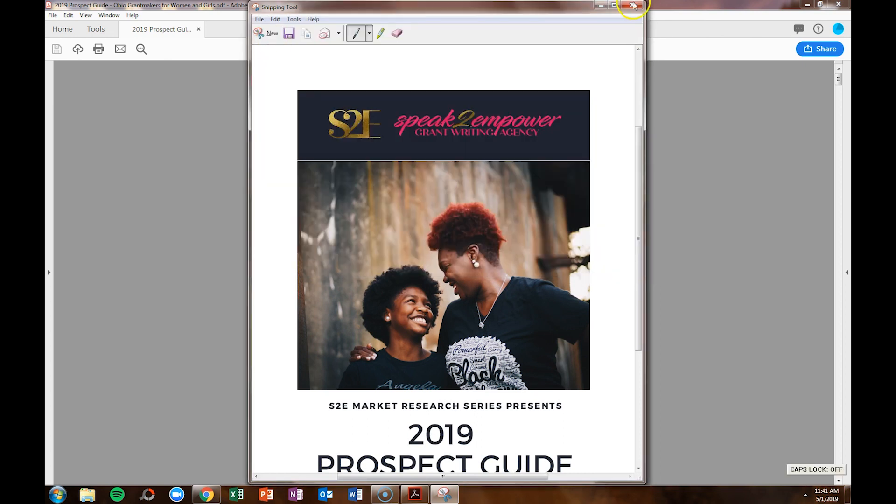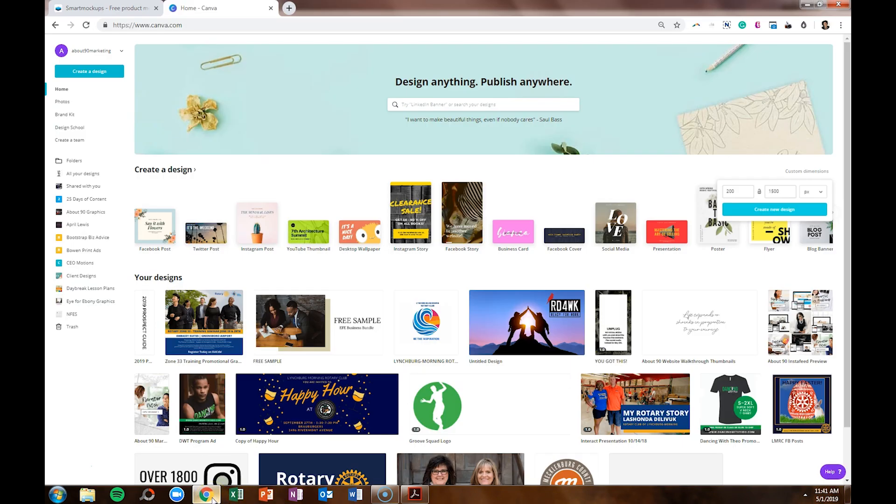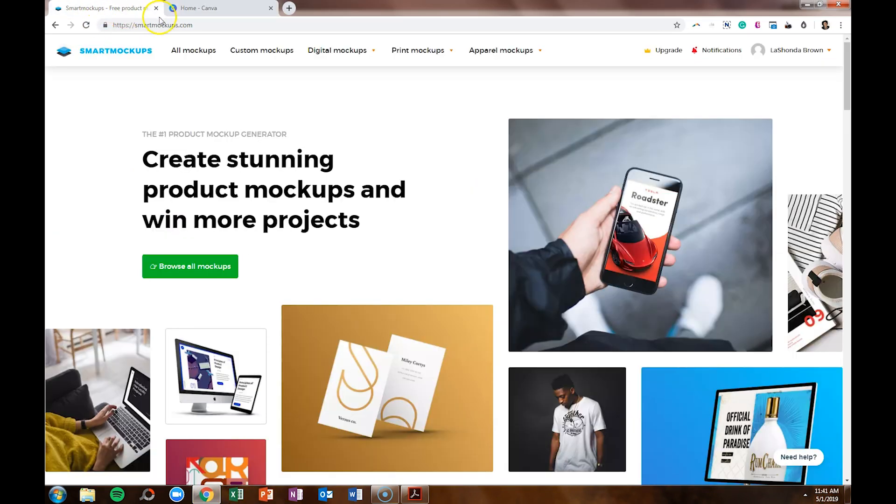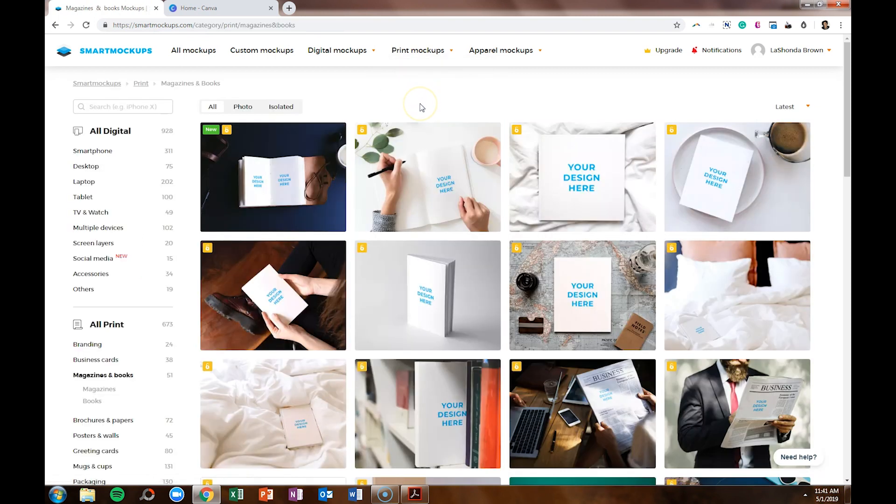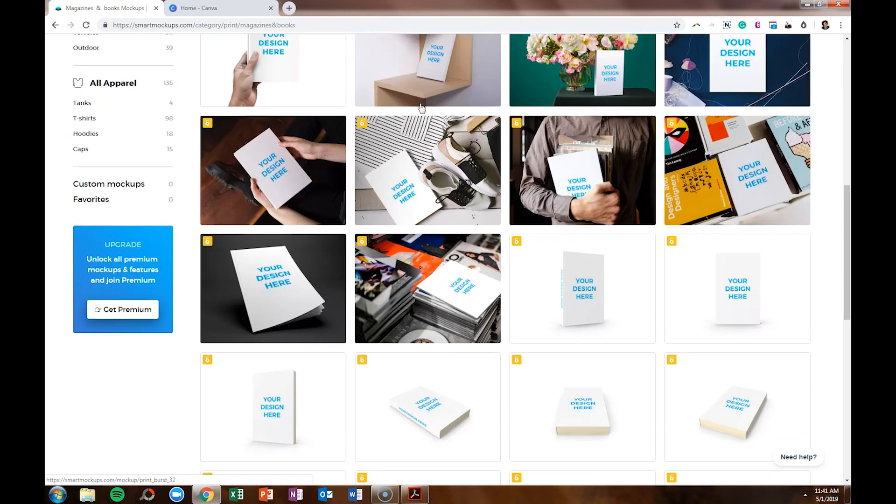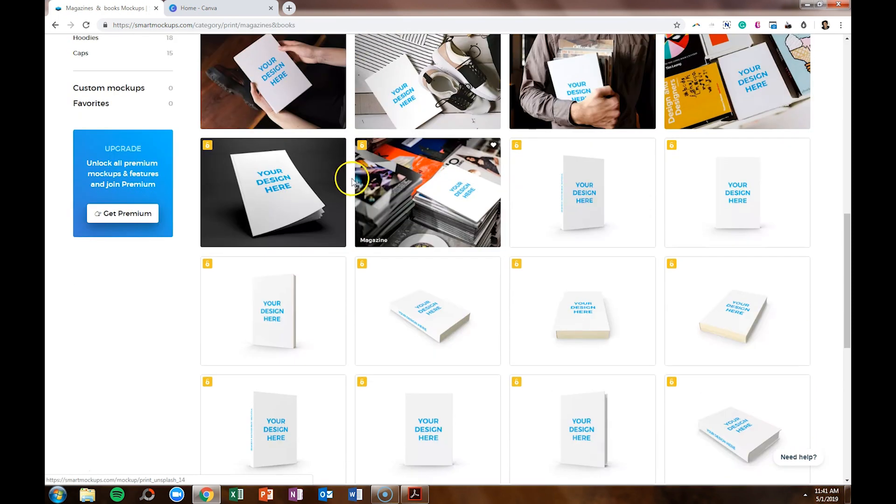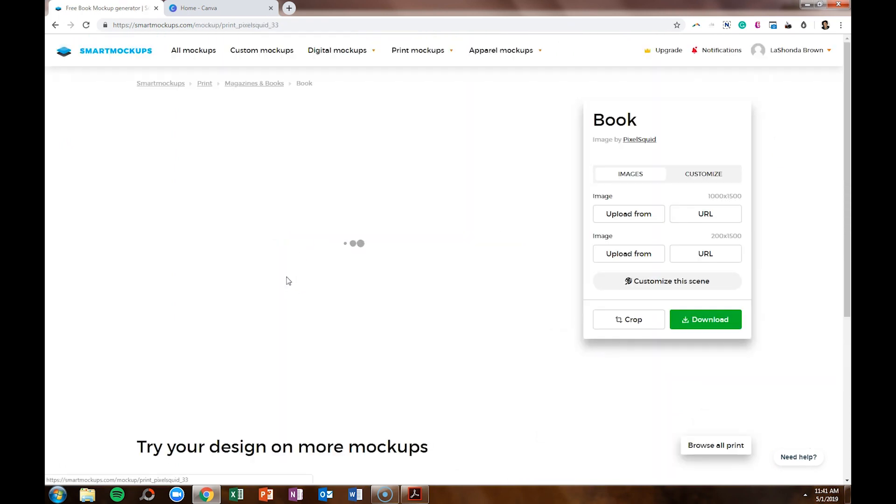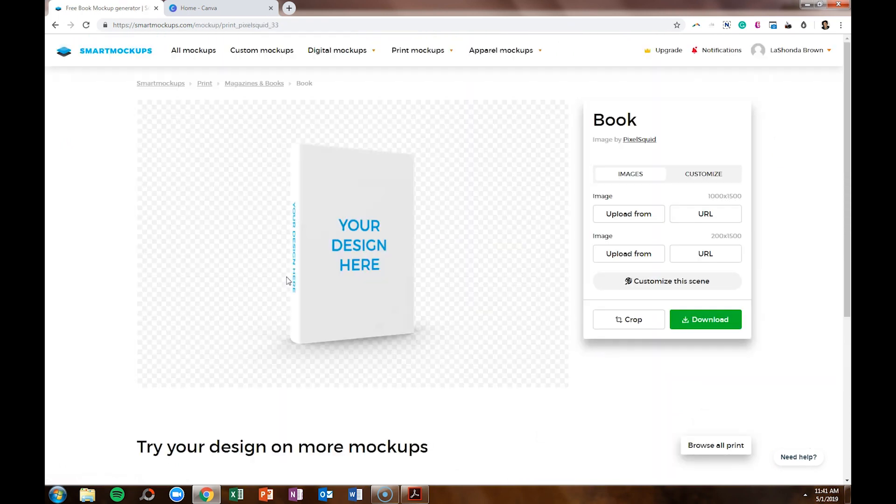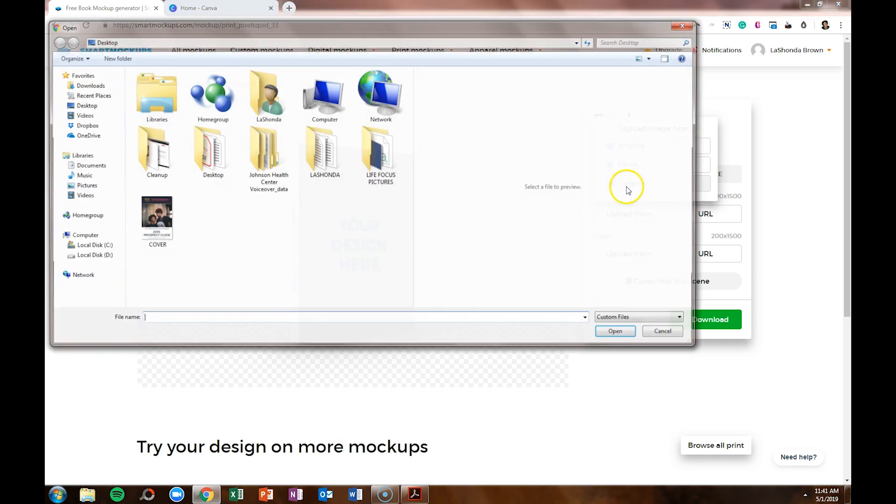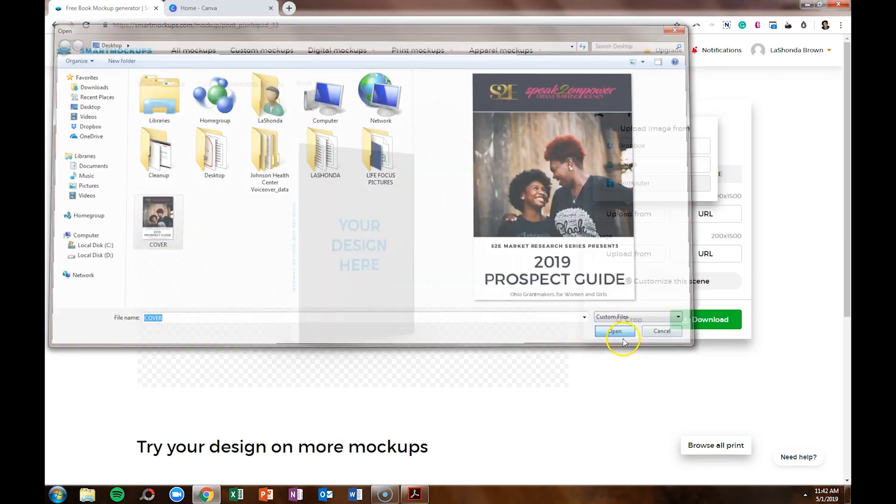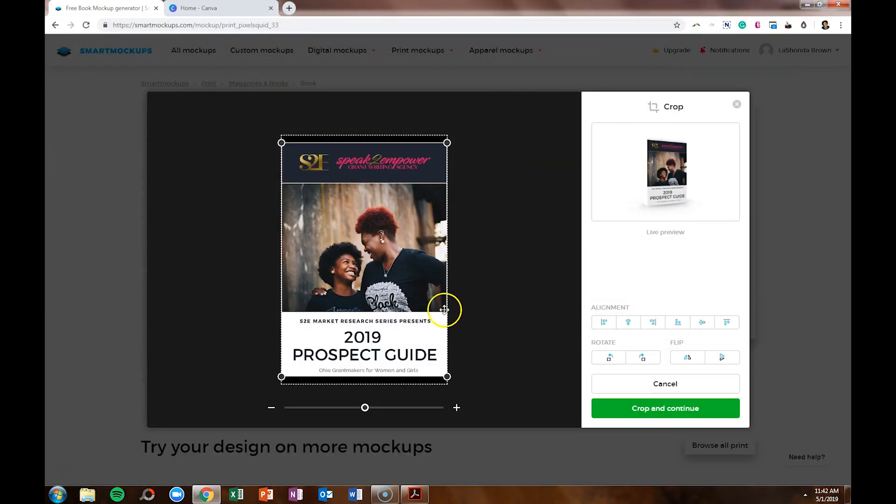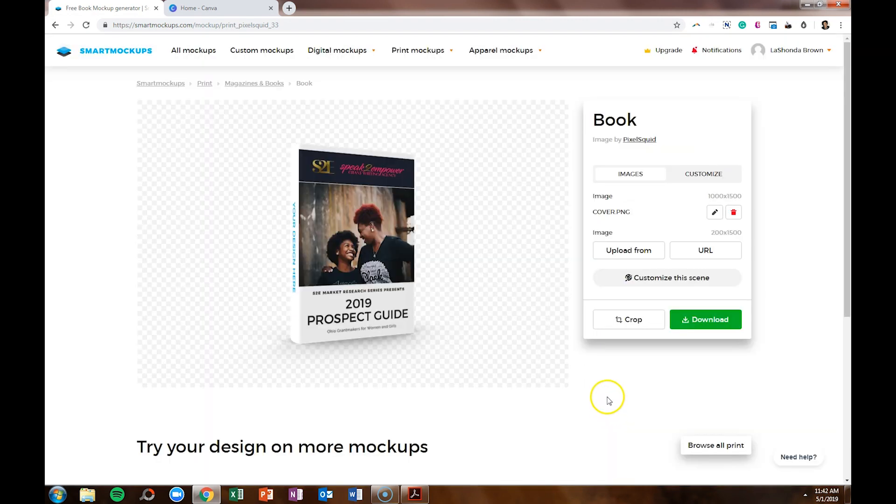Then we're going to hop into the website Smart Mockups. Under Print Mockups, we're going to select Magazine and Books. We'll scroll down and select the design we'd like. I'm going to utilize this one. And then we're going to upload from our computer the cover. We can adjust the cropping where we'd like it, then hit Crop and Continue.